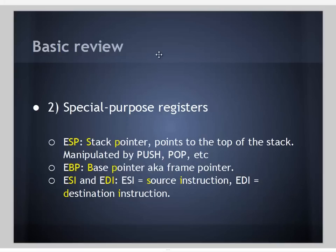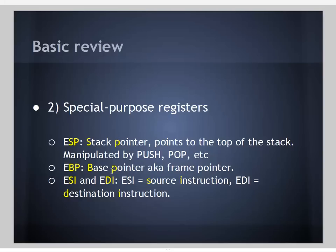We also have special purpose registers, which have a designated purpose for each one. The examples we're going to talk about with relation to the stack are ESP, the stack pointer, that always points to the top of the stack and is manipulated by push and pop instructions. We have EBP, the base pointer. It's a little easier to think of it as the frame pointer. Local variables and parameters within a stack frame are referenced by their offset to EBP. EBP is fixed for that particular frame, whereas the stack pointer can move as items are pushed on and popped off of the stack.